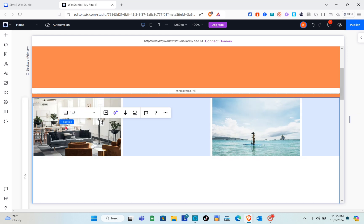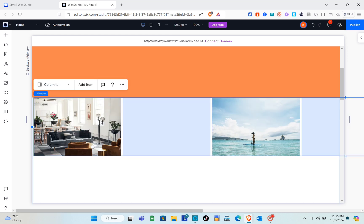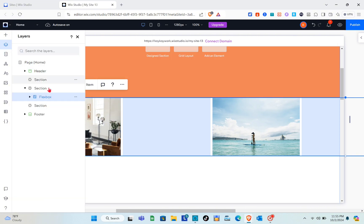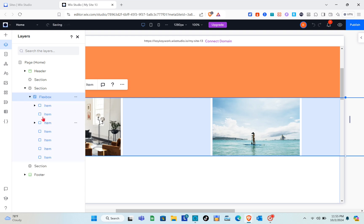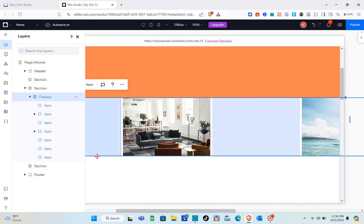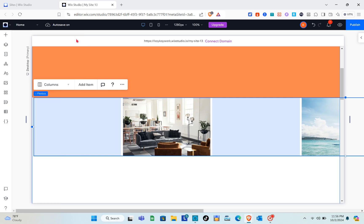The second method is to use the layers panel to add media. Click on the layers icon below 'Add Elements', expand the flex box, and drag and drop the element you want to add media to at the very top.